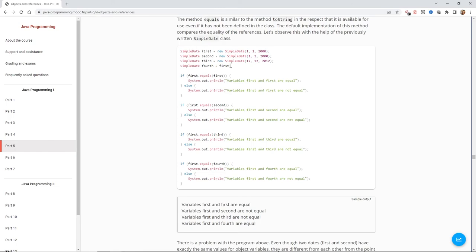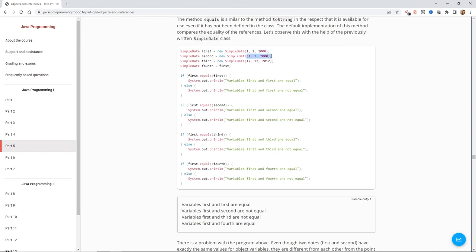The equals method is similar to toString in that it's available even if it hasn't been defined in the class. The default implementation compares equality of references. In the SimpleDate example, we've got four variables: first and second have the same data, third is different, and fourth is actually pointing to first. So first.equals(first) is true; first.equals(second) is false even though the data is the same, because the references differ; third.equals(fourth) is false; and fourth equals first because fourth points to first.